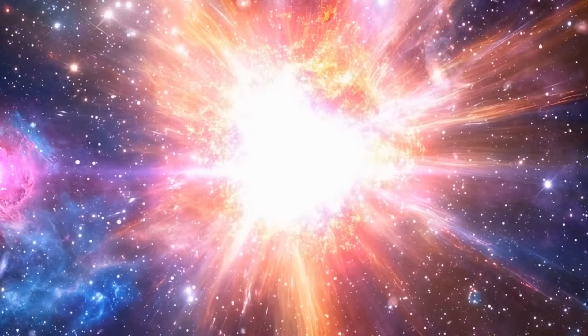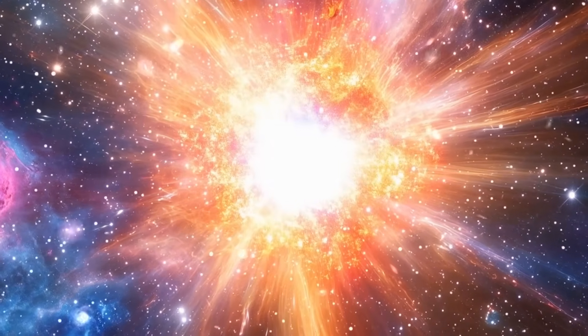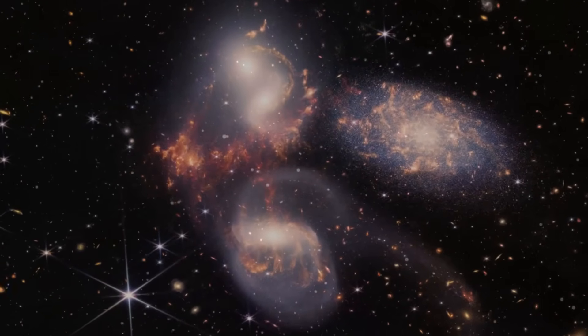To exist so early, they would have needed billions of years. So, are they leftovers from an earlier universe?